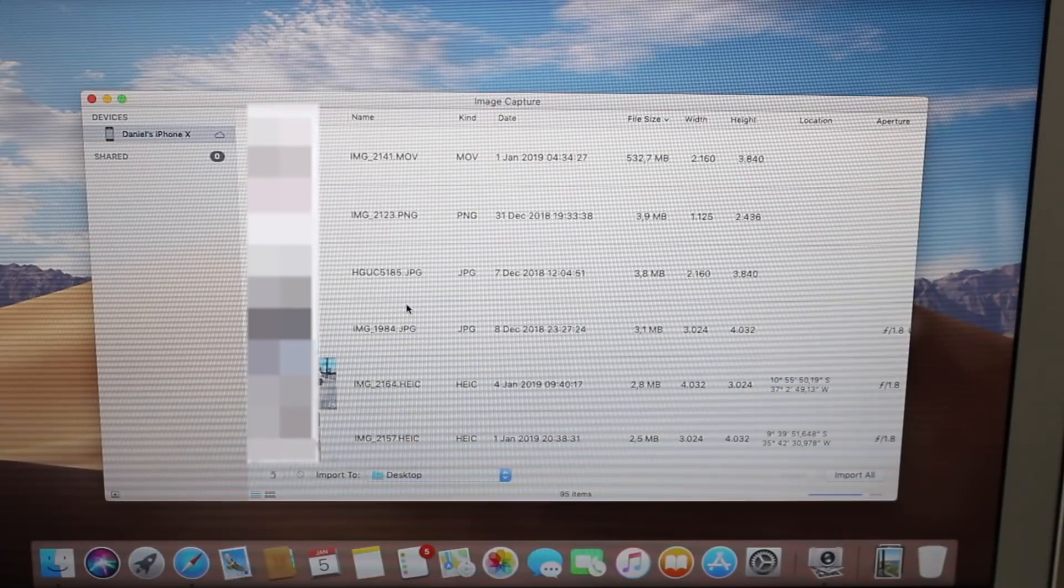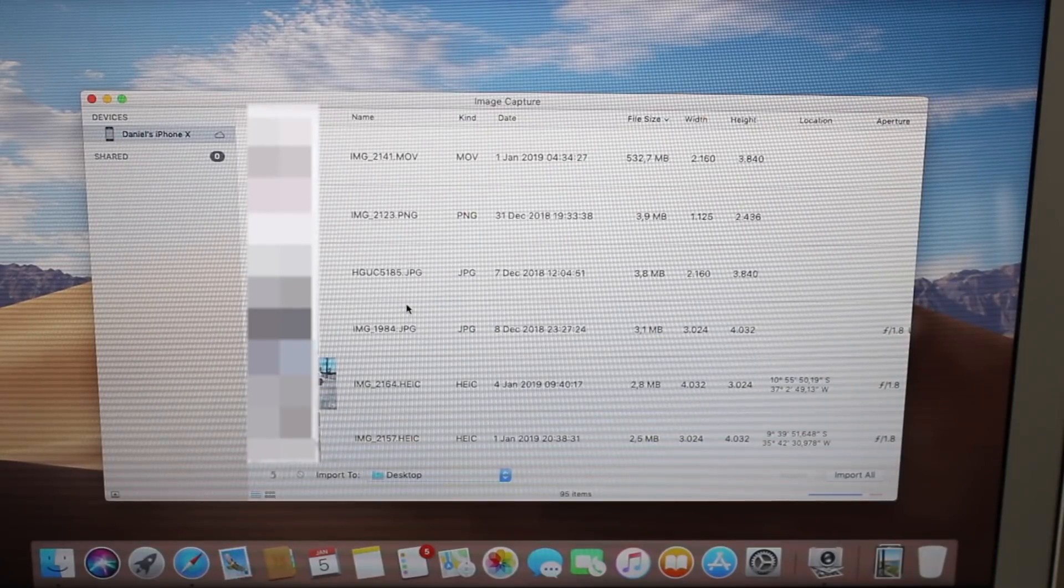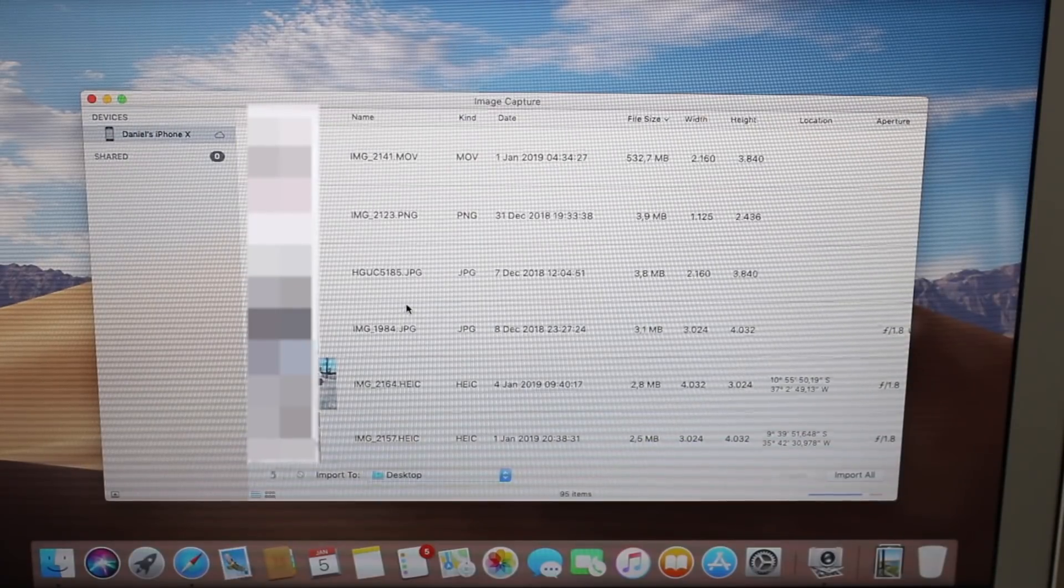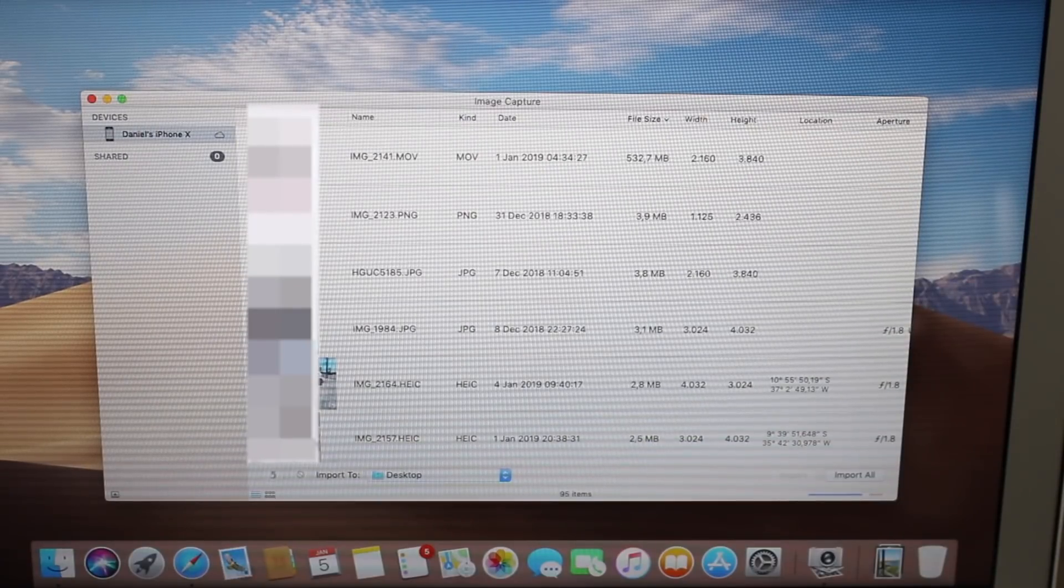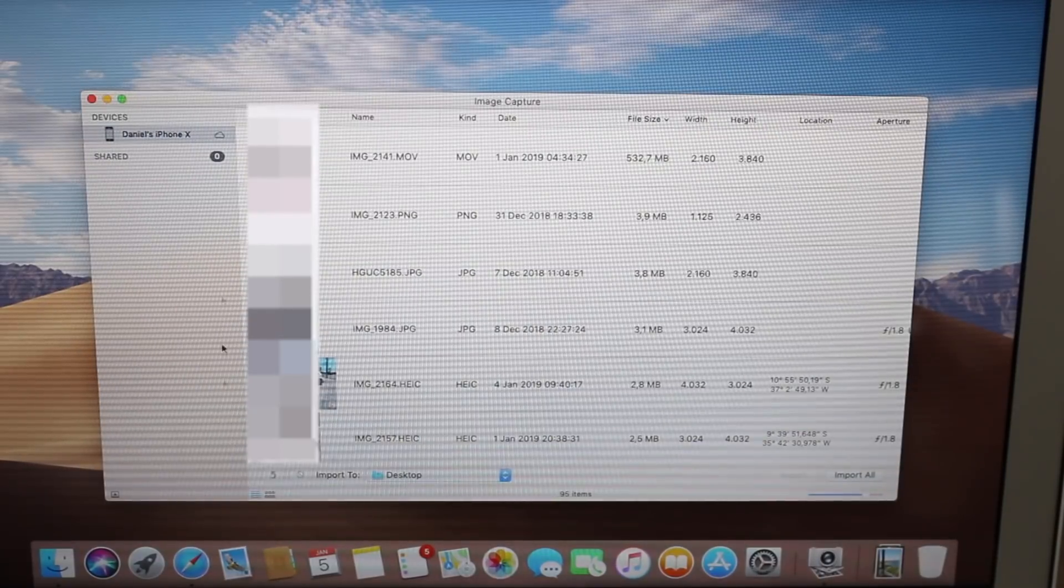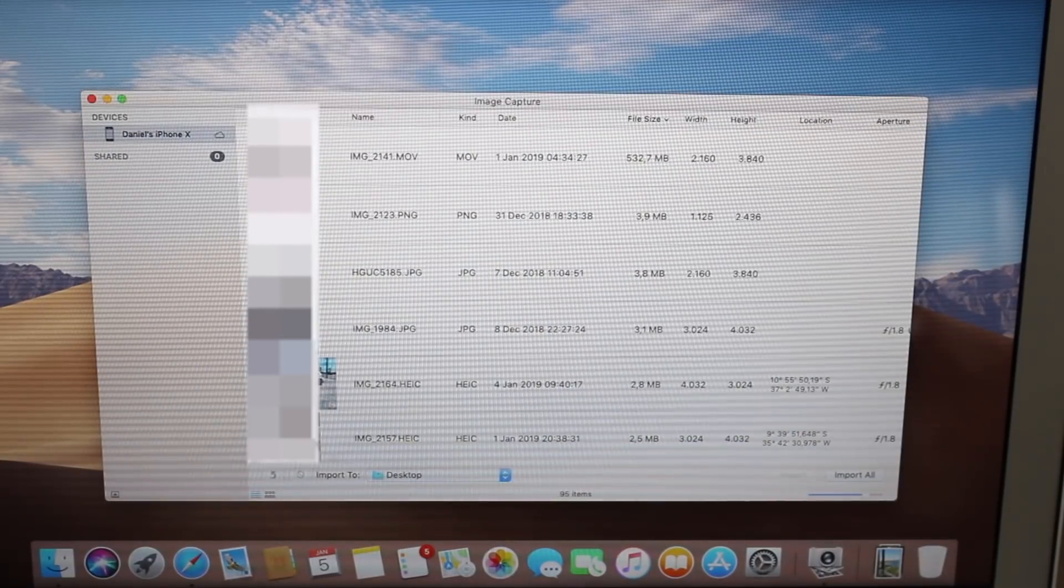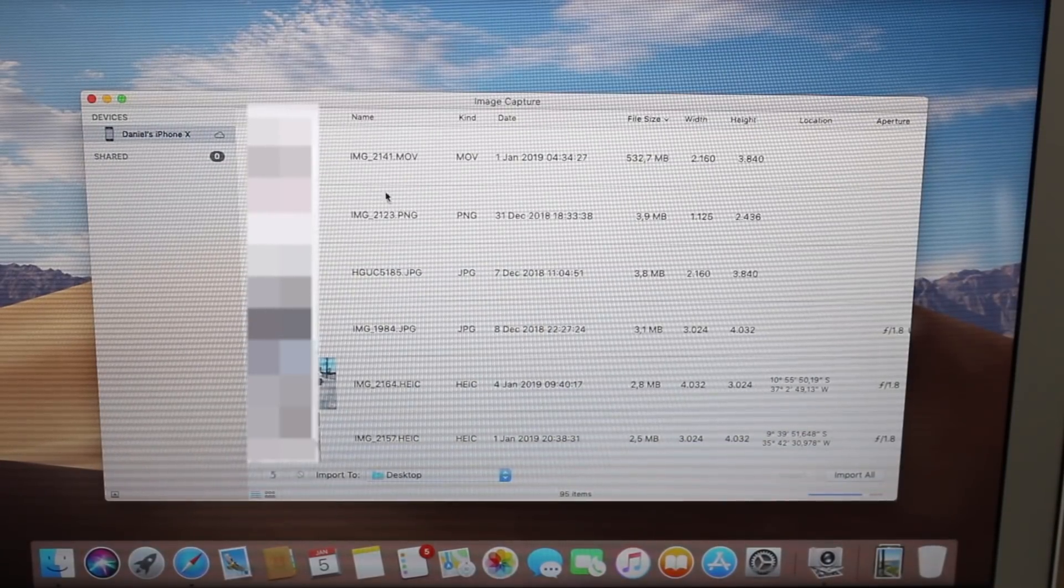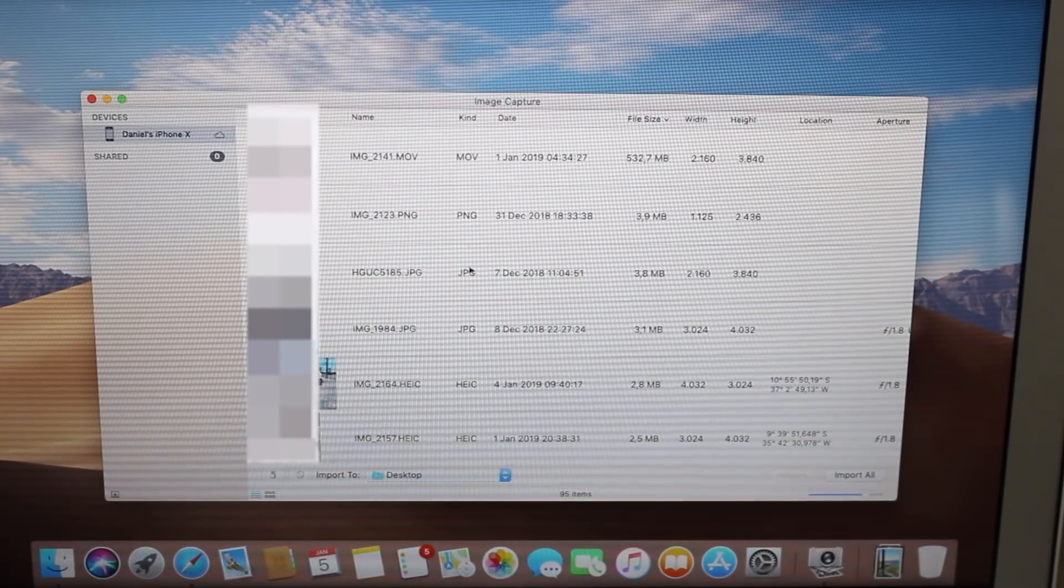Now that we're here, we can see that Image Capture provides us with a lot of information. The photos, of course, which I've blurred for security purposes, the name, the kind.